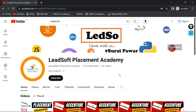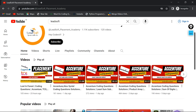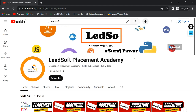Hello guys, welcome to the placement-oriented coding question tutorial by your host Mr. Suraj Povar. In the last video tutorial, we discussed the 'Lost in Forest' question that has been asked in Accenture, Capgemini, and TCS drives.